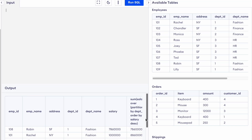Welcome back to Crack Concepts. In today's video I will be discussing ranking functions like RANK, DENSE_RANK, and ROW_NUMBER. Also do watch the video to the end as I have a small announcement at the end. Let's begin.